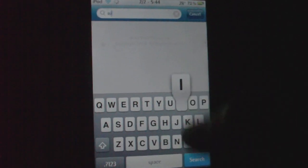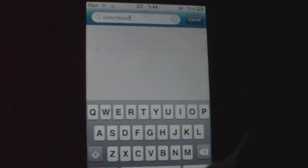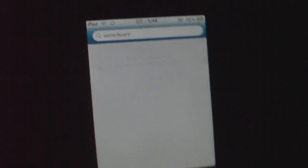So to get Winterboard, this is the first one we'll show you how to get. You go to Rock or Cydia, doesn't matter, and you'll go under search and just type in winterboard, normal winterboard, no spaces.